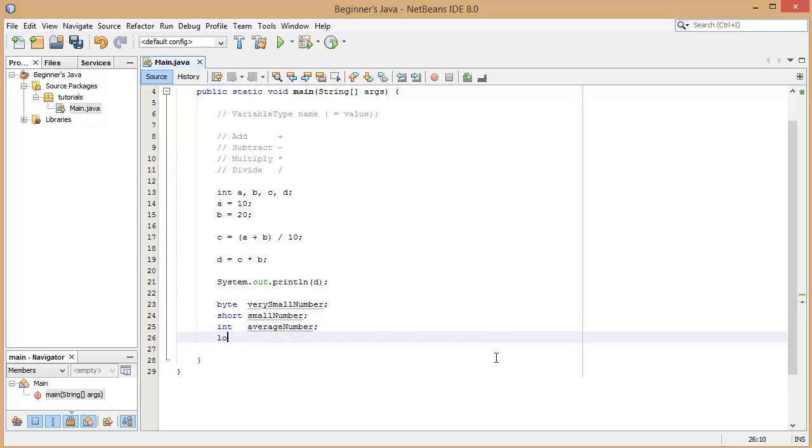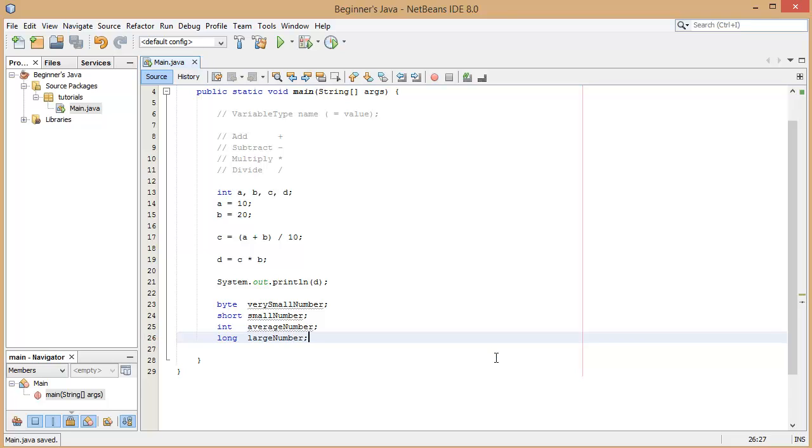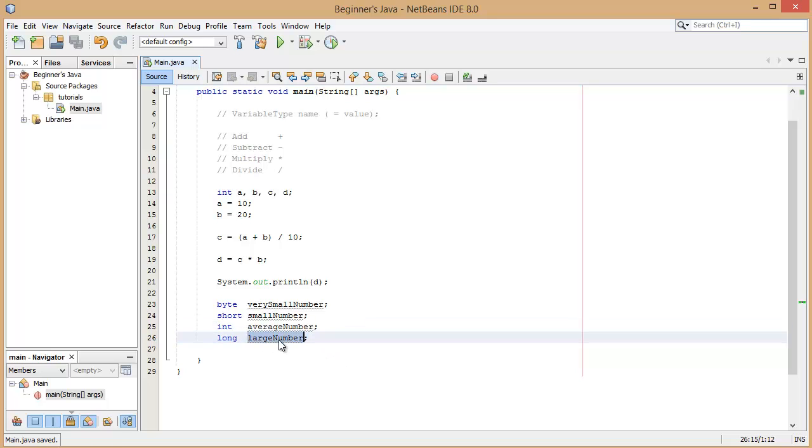For if the integer is not enough we have the long variable type which is a long integer, and this is a large number. And this is a 64-bit integer which means 64 bits of memory is stored aside for this, so two to the power of 64.